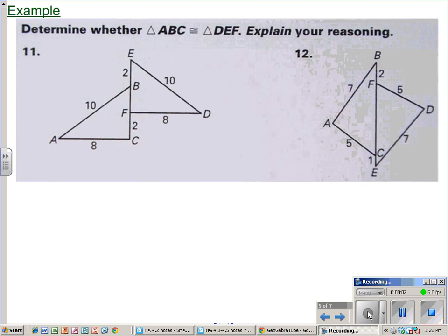This is the second video for sections 4.3 through 4.5, just doing some problems. We talked about in the first video the five different ways to show two triangles congruent. It does not matter which way you use — you just have to have one of those five ways to show the two triangles are congruent.